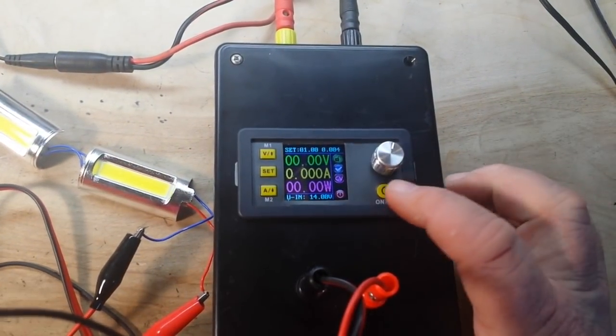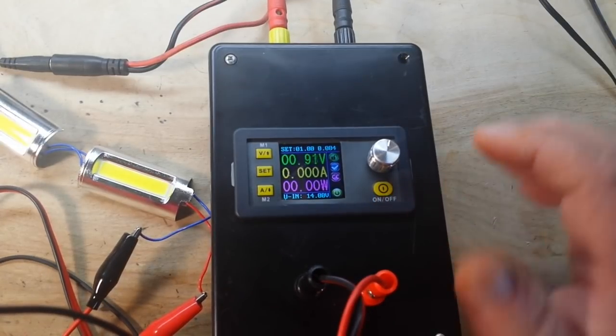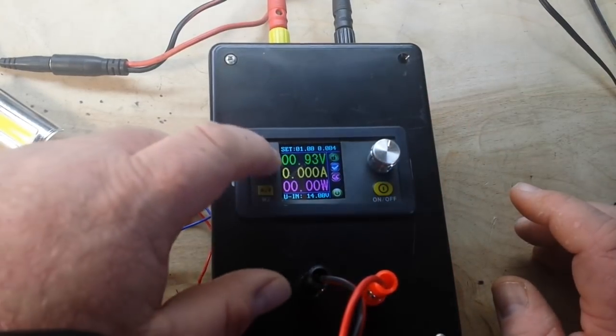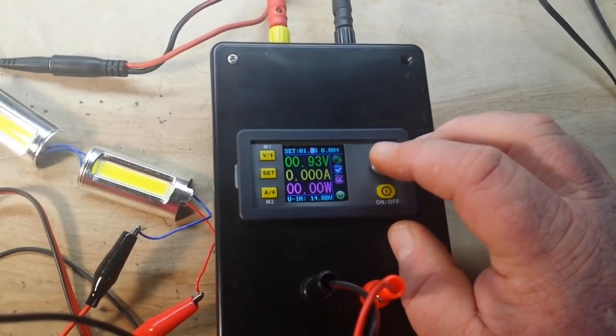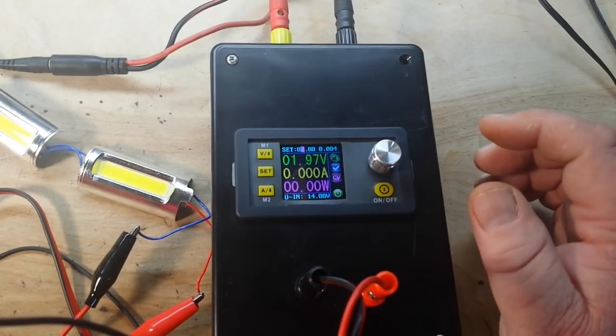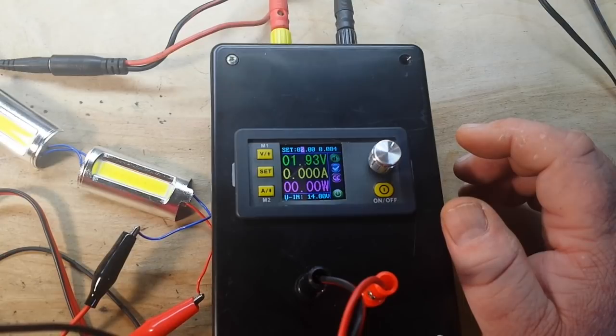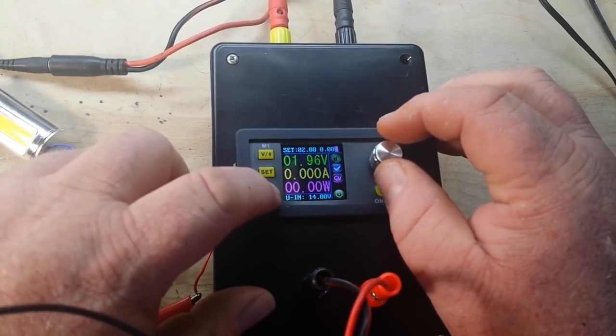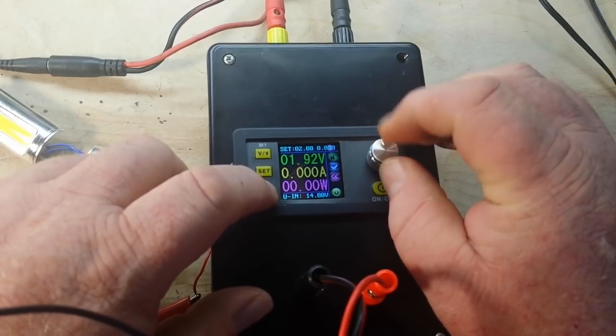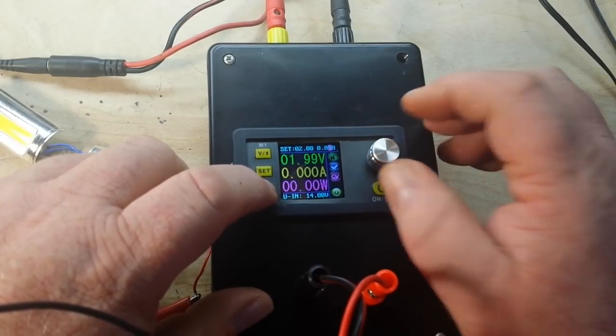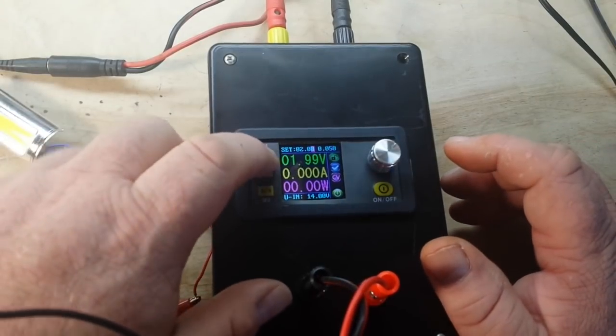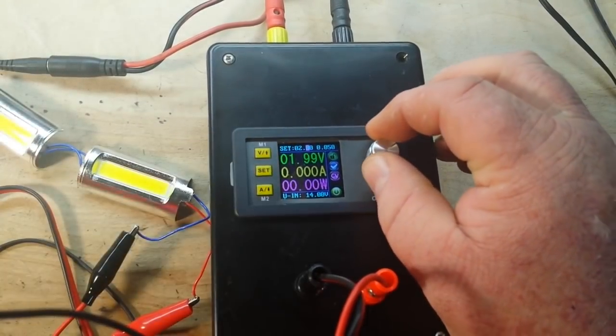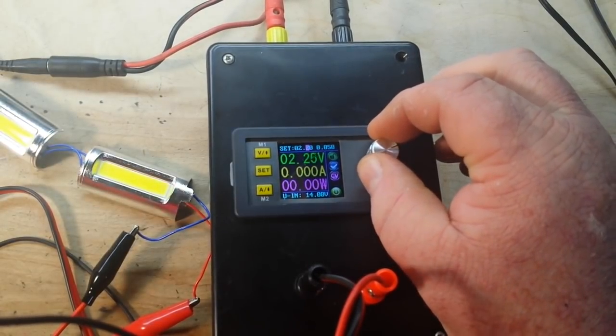So we're set for 1 volt, 40 milliamps. Powered up and sure we're not going to get anything. Let's take it up to 2 volts. Nothing. Actually that's 4 milliamps, that's probably the problem. Okay, so there's 50 milliamps at 2 volts. We're still not getting anywhere.